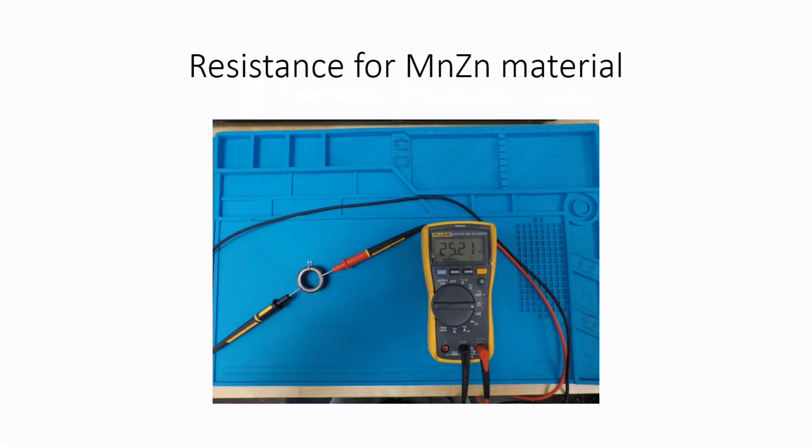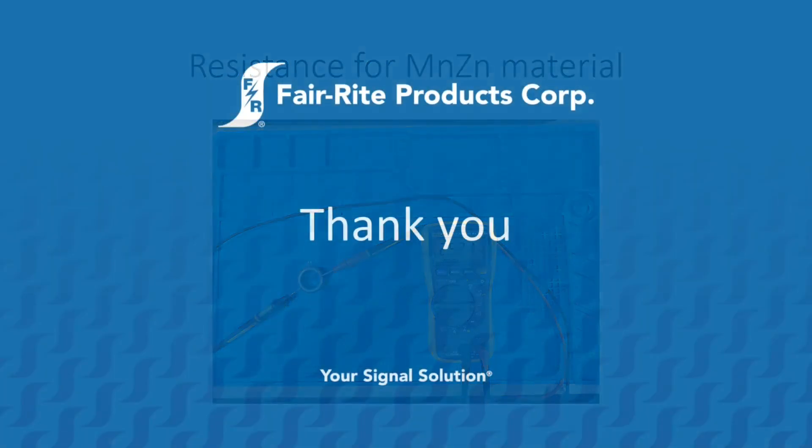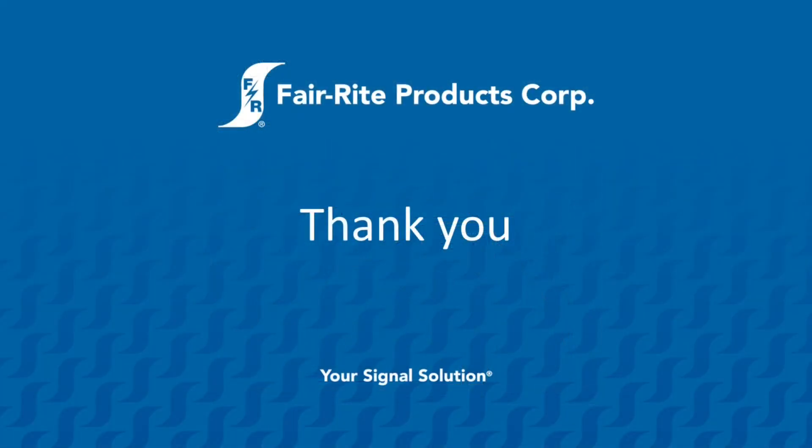There you have it, a tool to help determine the type of material your toroid is made of, if unknown, or to verify the type of material it is. Thank you for watching this instructional video on our toroid permeability calculator and feel free to browse our other resources provided on Fair-Rite's website. Until next time, have a wonderful day.